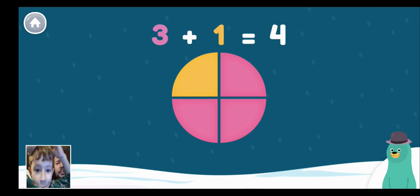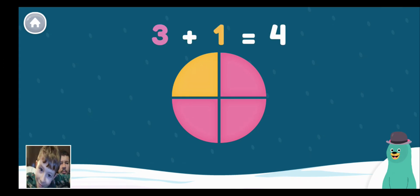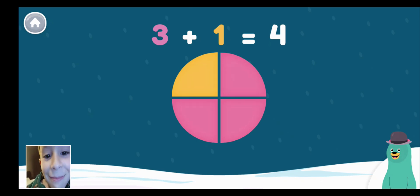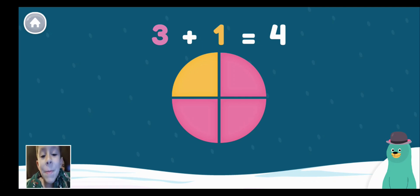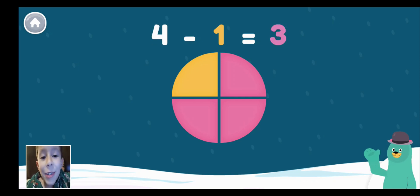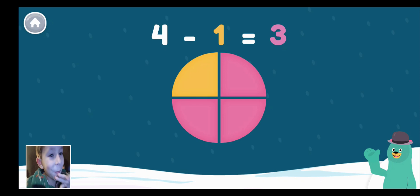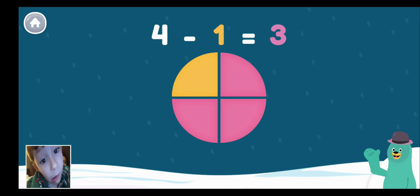This picture shows that 3 pink plus 1 yellow equals 4 total. 3 and 1 are parts of a whole. The same picture can show a subtraction: 4 total minus 1 yellow equals 3 pink.